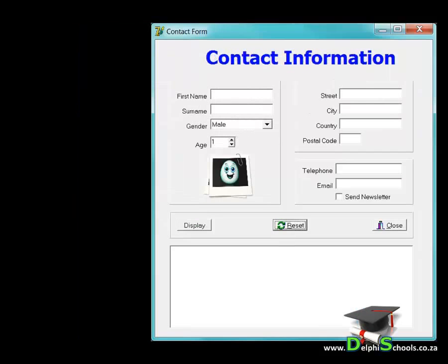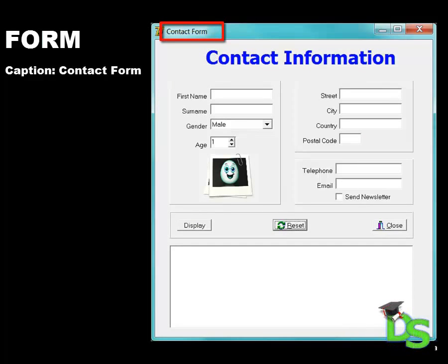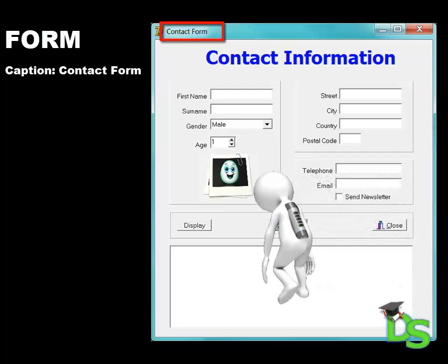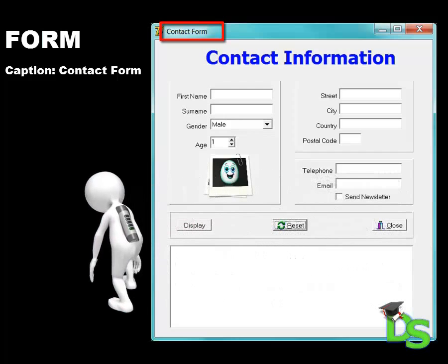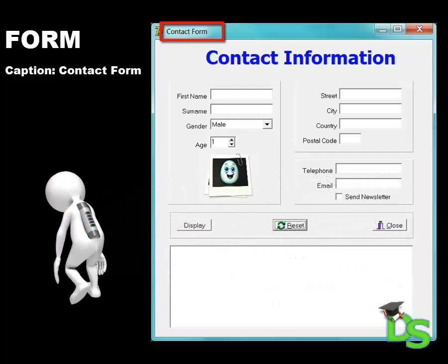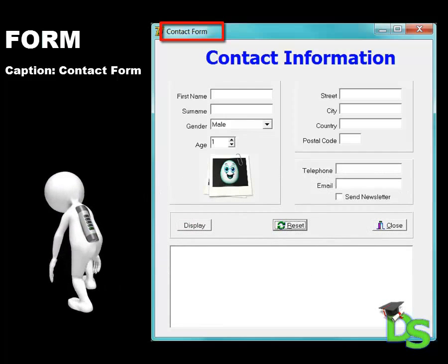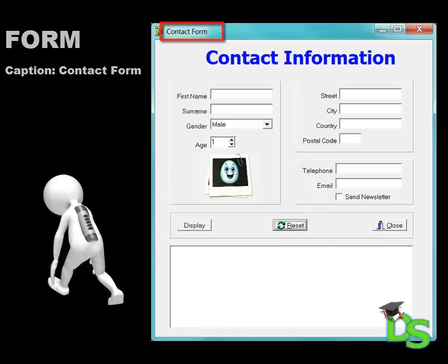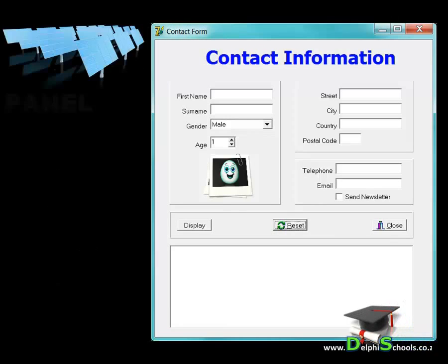Always provide a descriptive title for all your forms. To change the title you must change the form's caption property in the object inspector. A form without a descriptive title immediately gives the impression that the programmer is lazy or unprofessional. A default caption like form 1 also doesn't tell the user what the purpose of the form is.